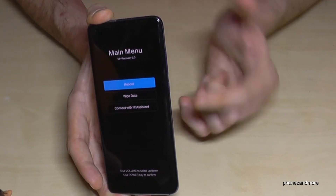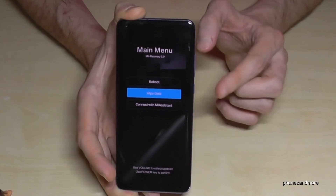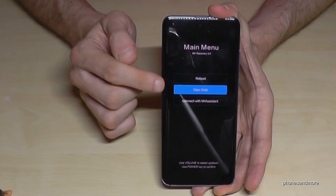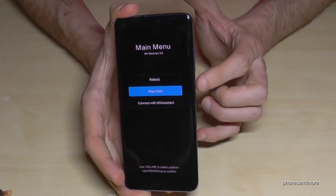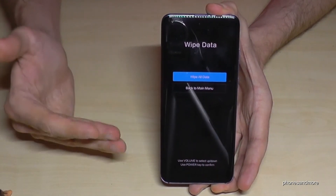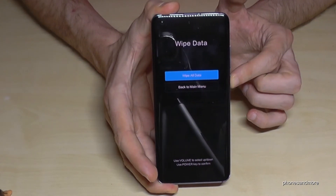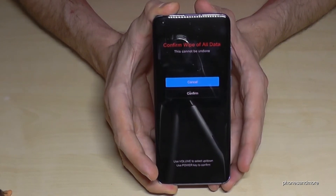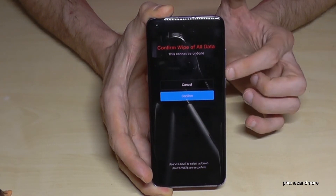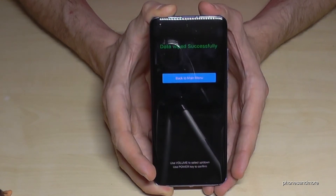The volume up button moves you up and the volume down button moves you down. Navigate to 'Wipe Data' and confirm with the power button. It will ask if you are really sure because your data will be removed. Confirm again with the power button. It asks once more — go down with the volume down button to confirm, then press the power button again, and the reset will begin.